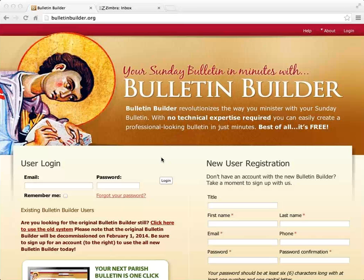Whereas in the old system there was one user per parish, in this new version we can have multiple users per parish. So if you want an account for the parish priest and the secretary, the pastoral assistant, maybe the parish council president — whoever contributes to the bulletin — they'll all have their own account. Also, if you have multiple parishes or organizations you assist, you have the ability of connecting to multiple parishes or organizations within the system.